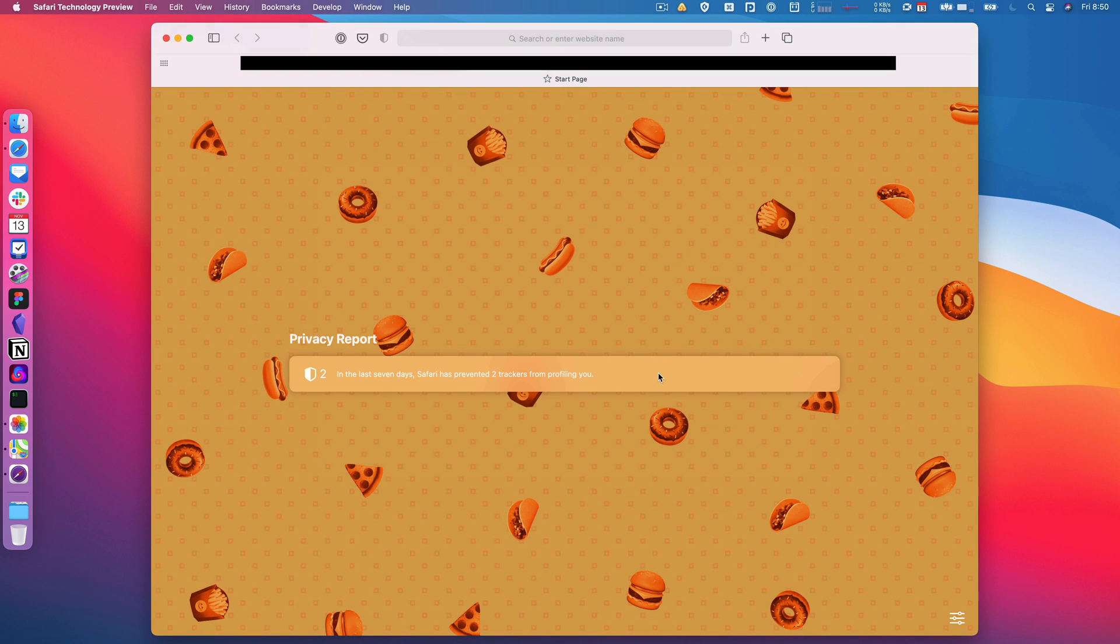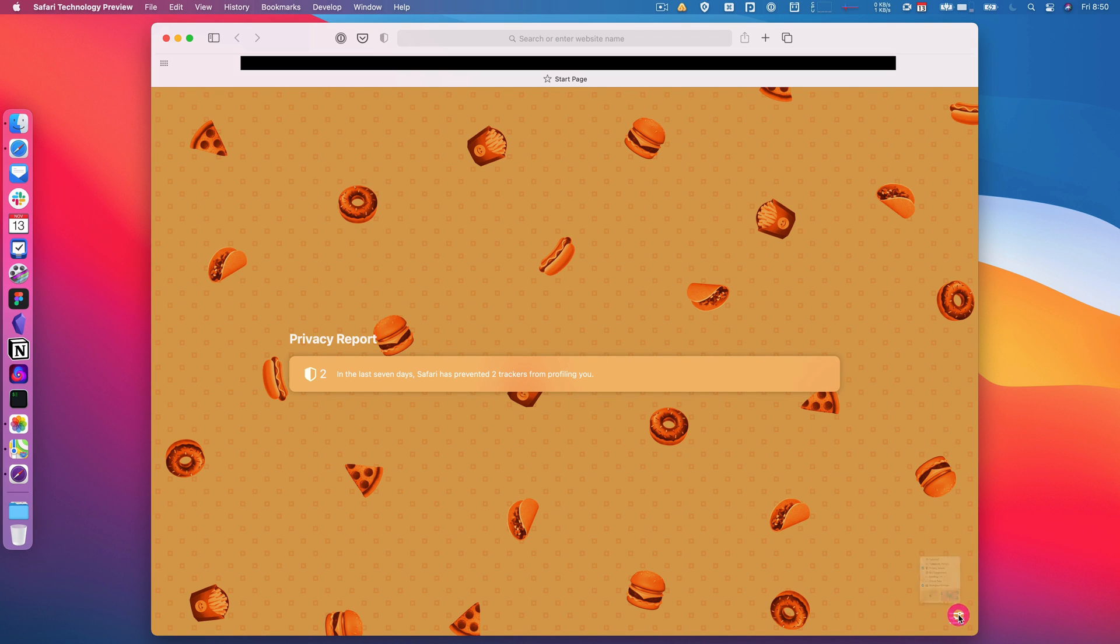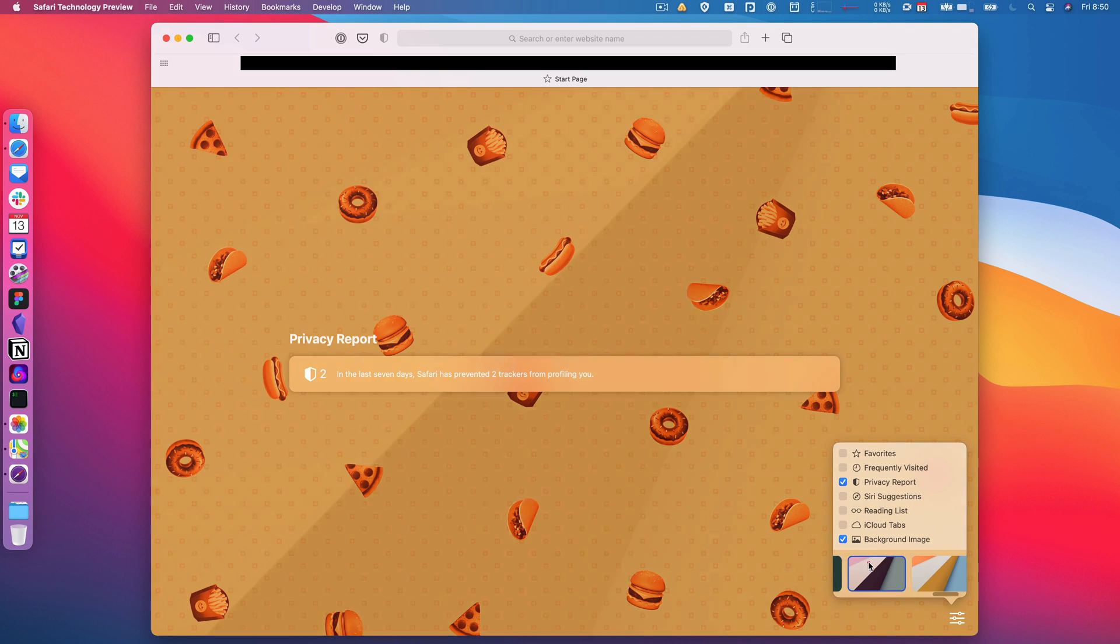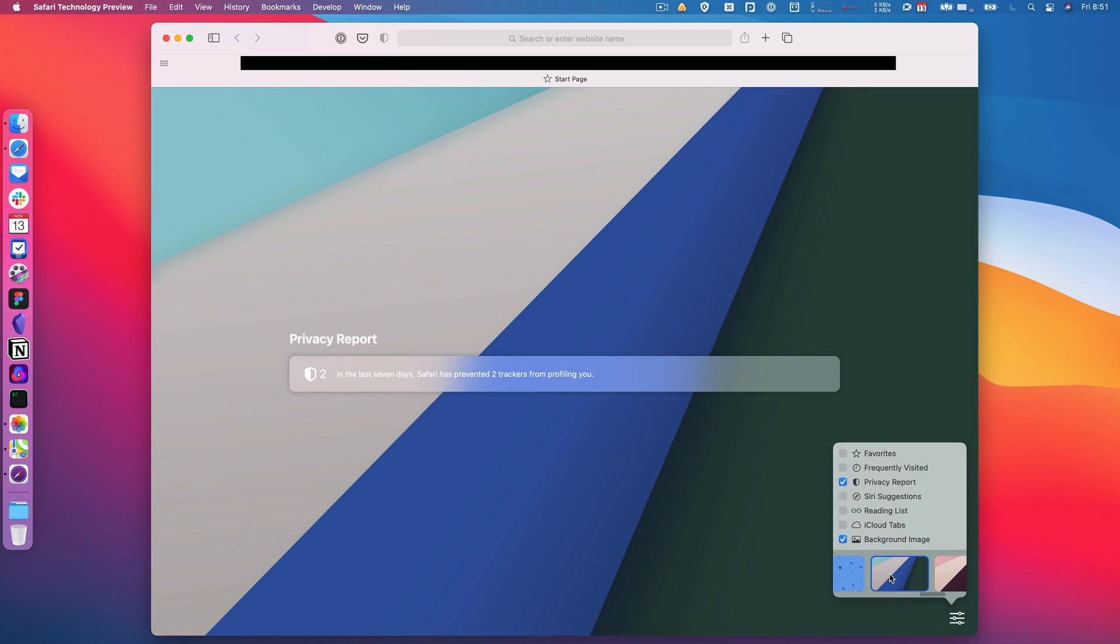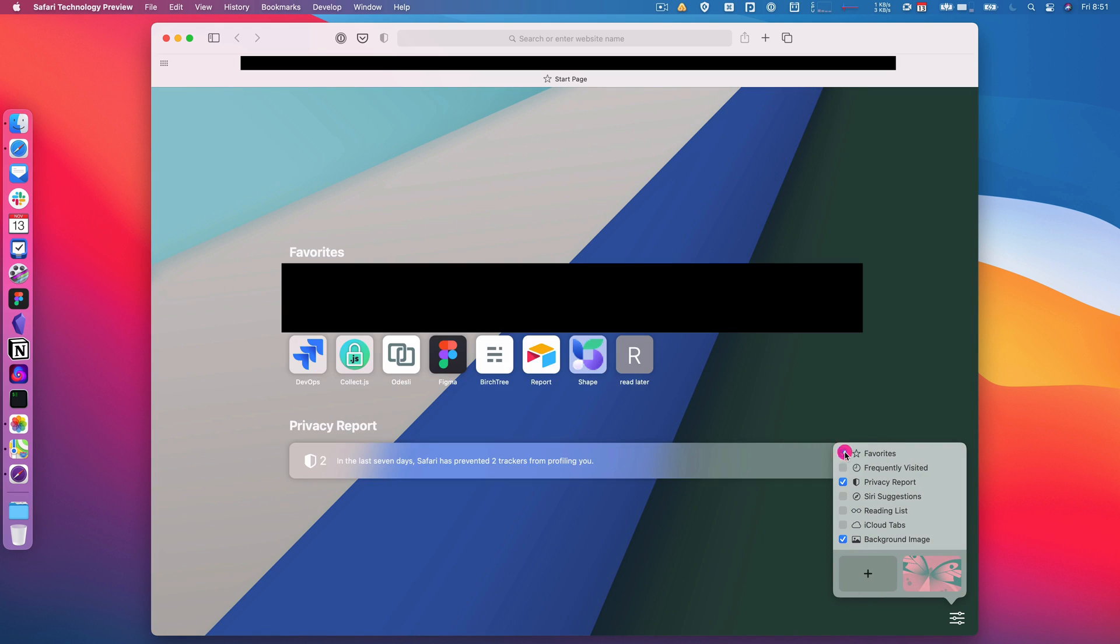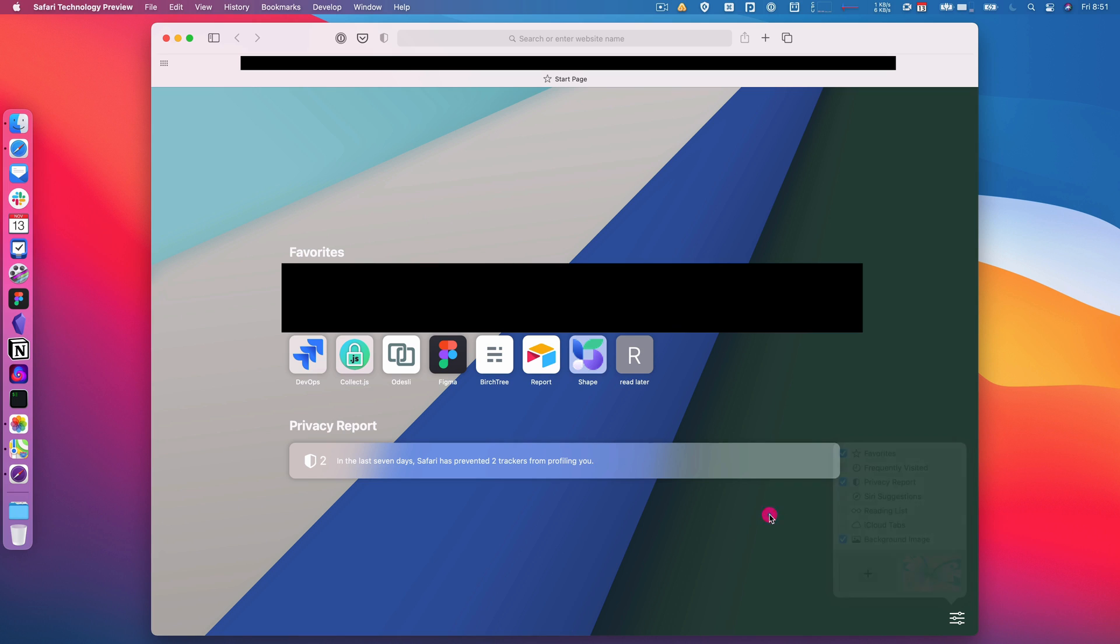Or you can hit this plus to actually just pull in any of the images from your computer that you want, so you can really customize this if you want. That's a little too silly for me. I'm going to go back to—let's see, I kind of like this one. So that's what I'm going to go with. I'm going to put my favorites back there, and there, that's pretty clean. That's pretty much what I want. So that's really nice.